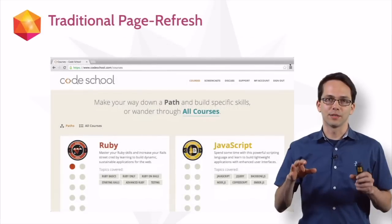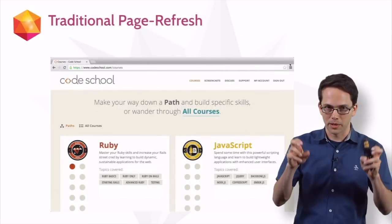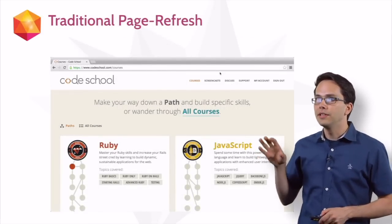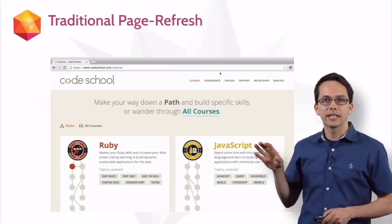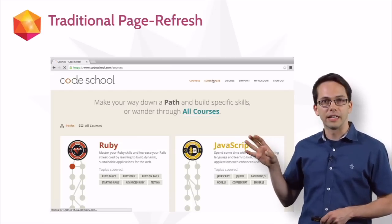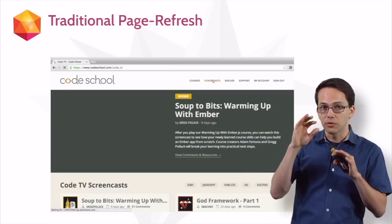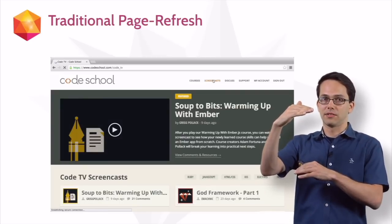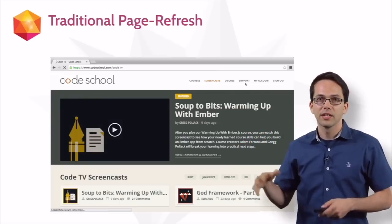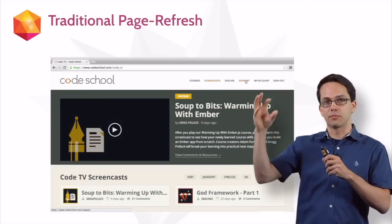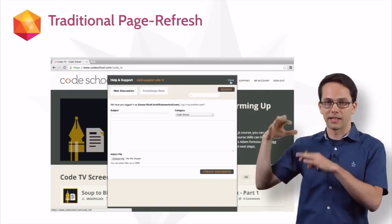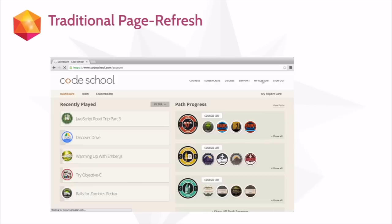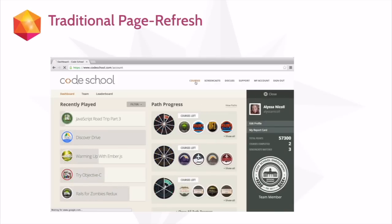Let's dive a little deeper into this word responsive and see what I mean. Here's the CodeSchool website, and you'll see that when I click on a link like Screencast, the page goes blank for a second and then reloads. And then I click on something else, and it processes and brings up something, and I get to see that page. This is a traditional page refresh response cycle.